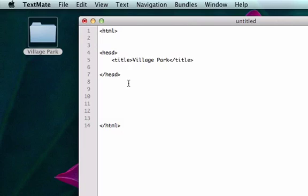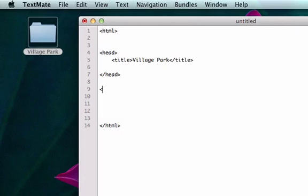Every tag needs a closing tag besides I think link tags and image tags, but we'll get into that. So here it is, we've got our HTML, open it up, close it. What are we missing? We're missing our body. This is where our content goes from our website.